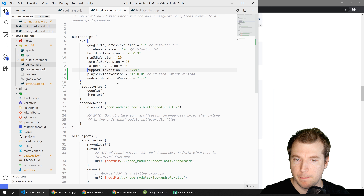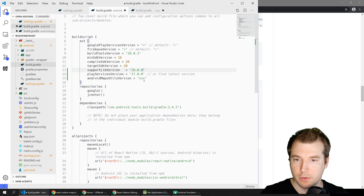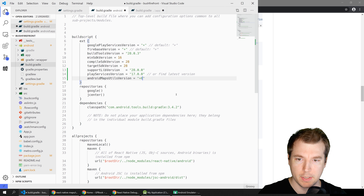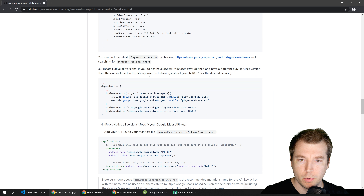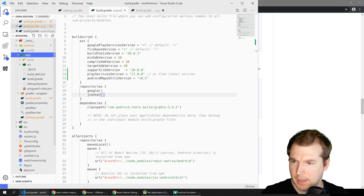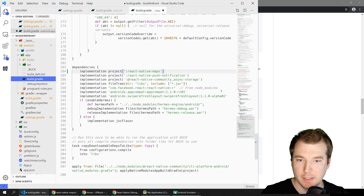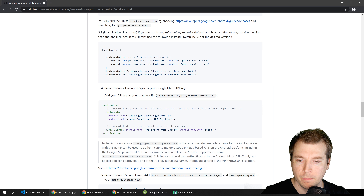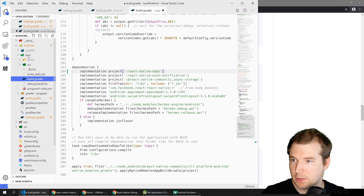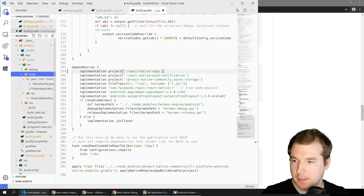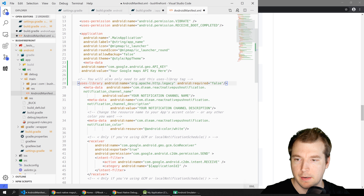We'll paste these properties in and add the missing variables. For the support library we'll use 28.0.0, and for the maps util we'll use 0.5-plus. These defaults aren't in the documentation but are recommended online. Finally, we'll need to make sure the API key is set in the AndroidManifest.xml file. We'll jump into src/main and in the AndroidManifest, inside the application subpath, we'll place the attribute for the key.